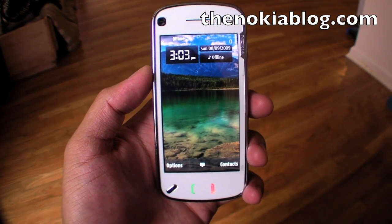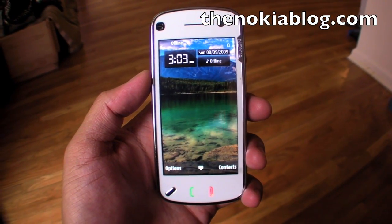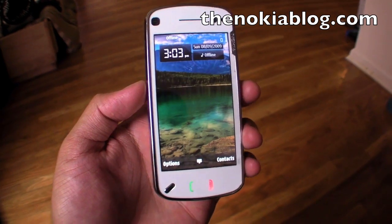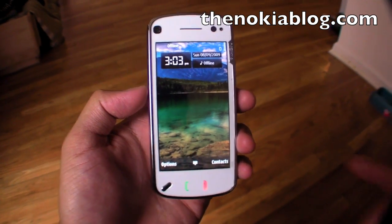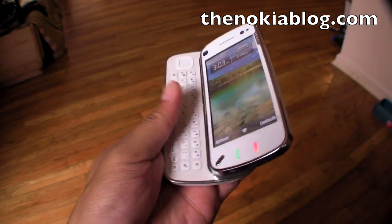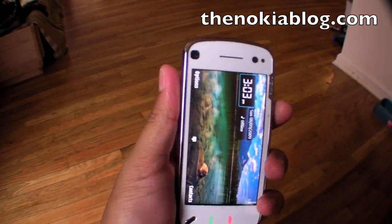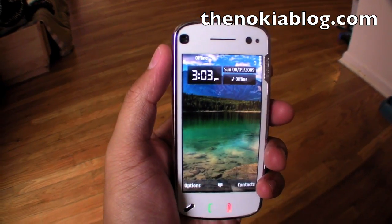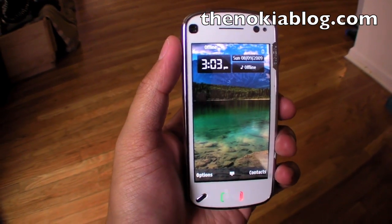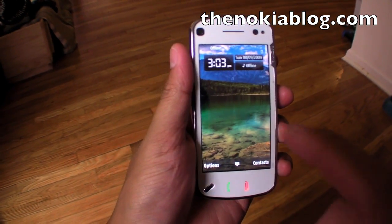Hi everyone, this is Mark from TheNokiaBlog.com and I'm holding the Nokia N97. It has a 3.5-inch touchscreen and a slide-out keyboard. In this video, I want to show how to set up Google Sync on this phone. Let's start.